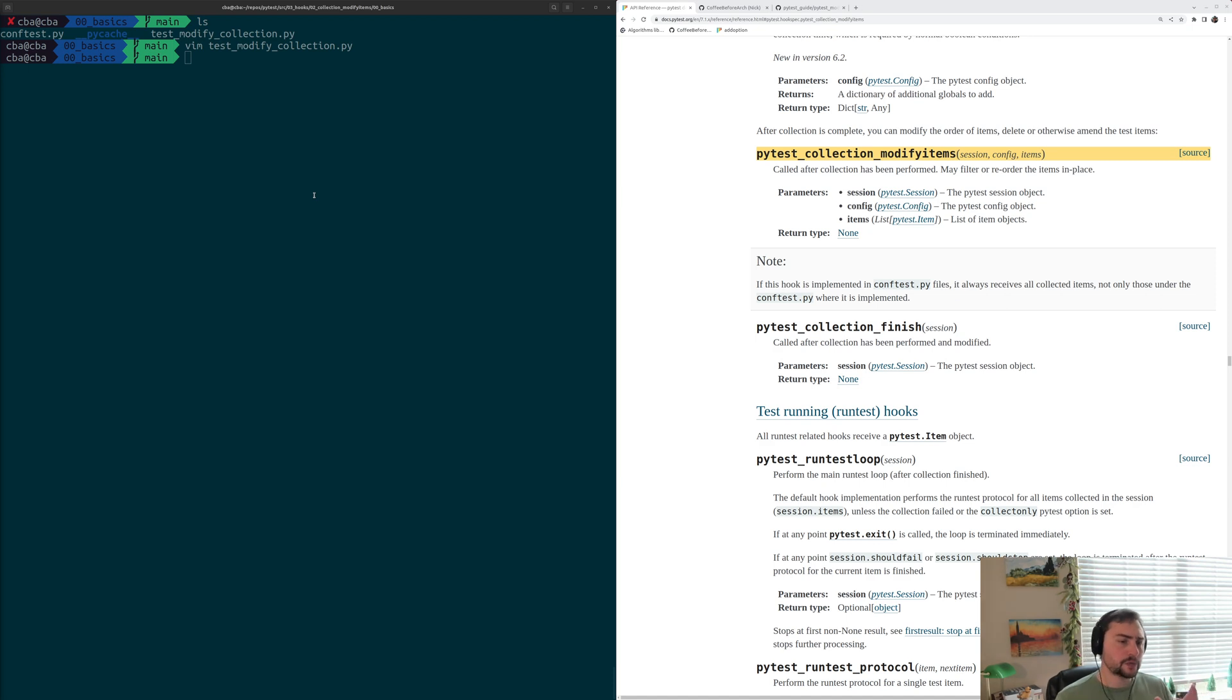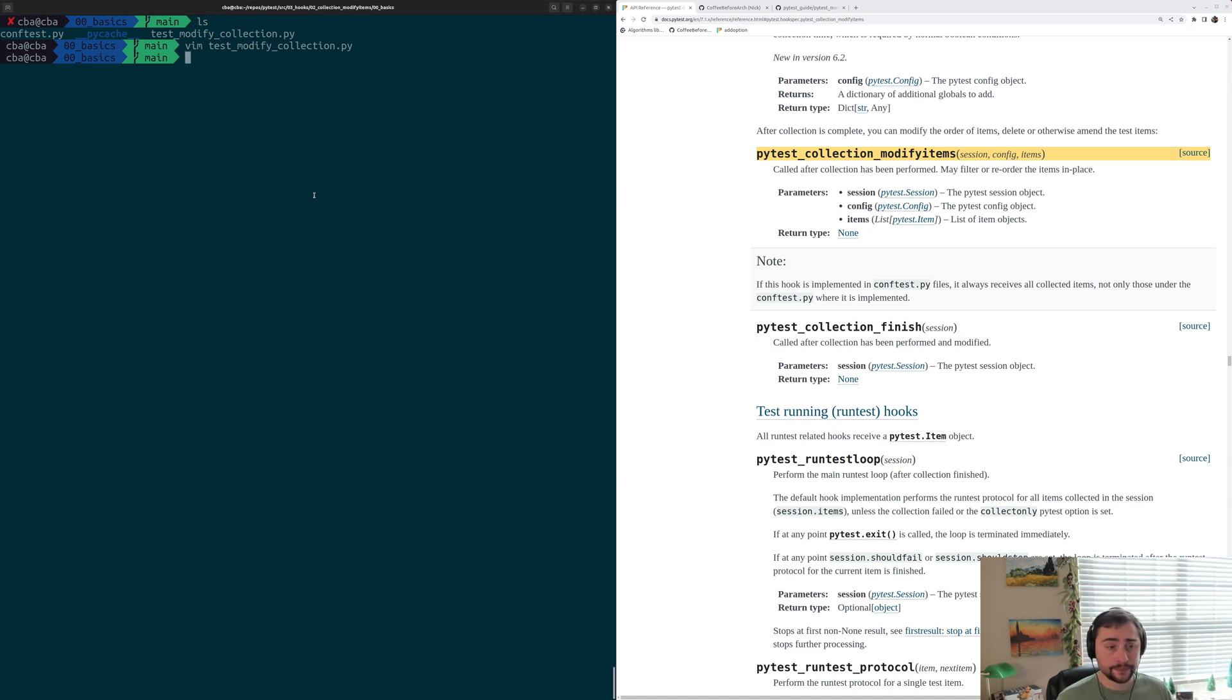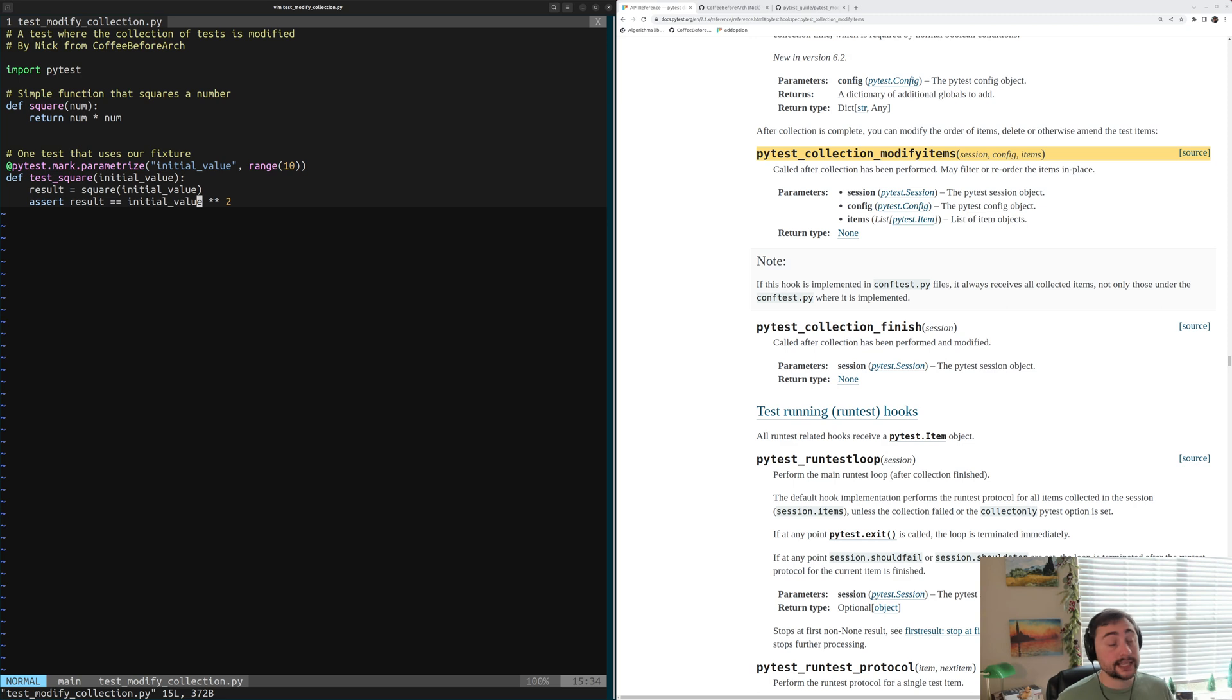One of the things we can do with this hook is add markers to tests that have already been collected. Let's go ahead and see an example of that today, and we'll open up this test_modify_collection.py file.